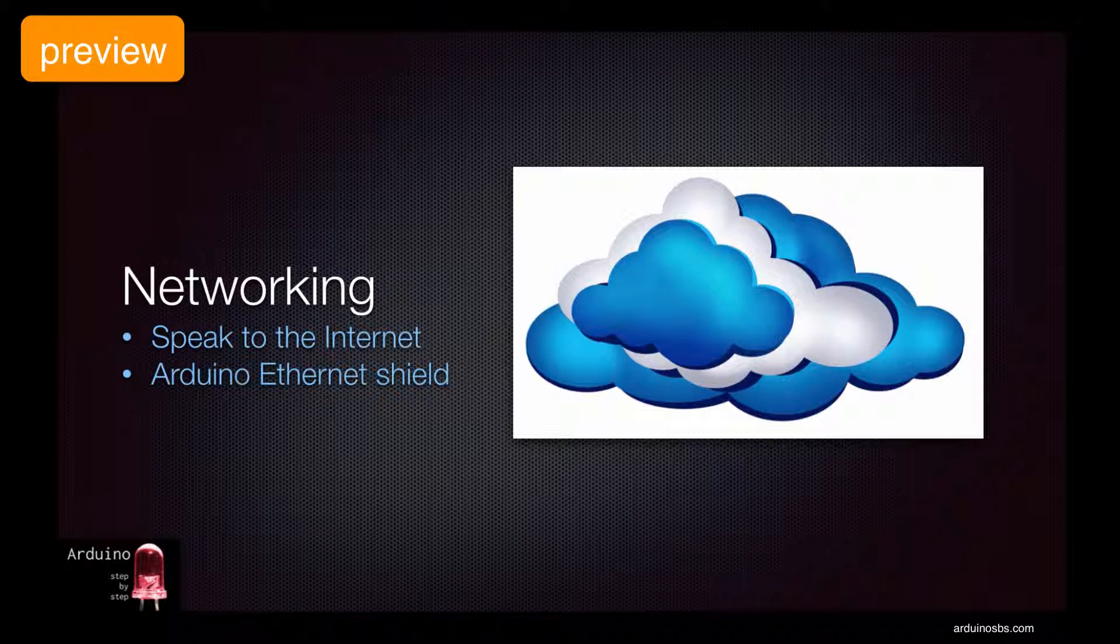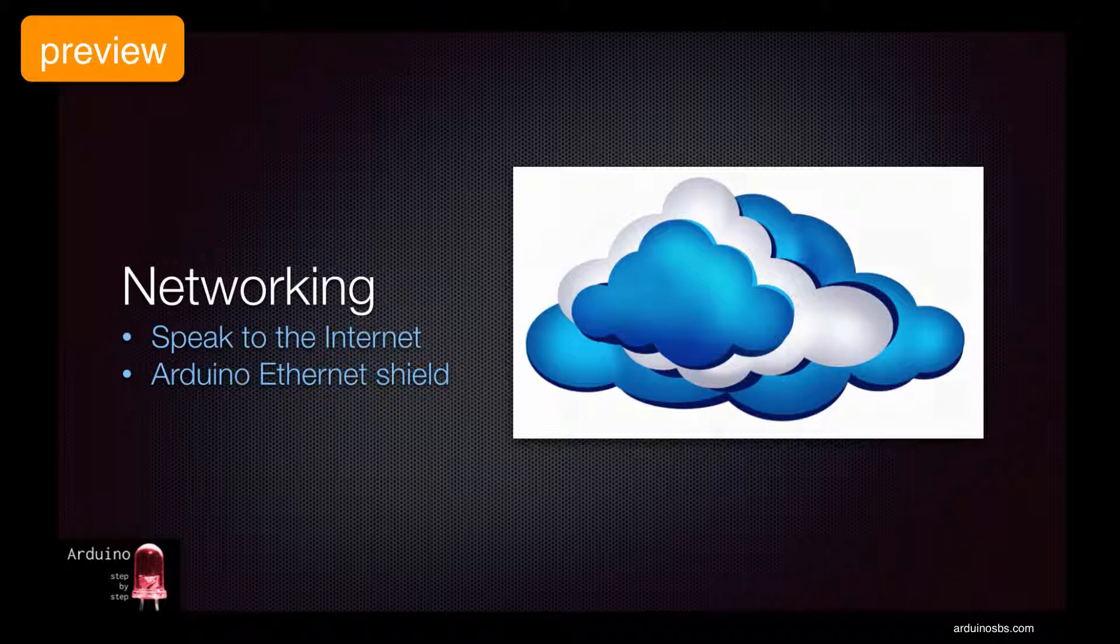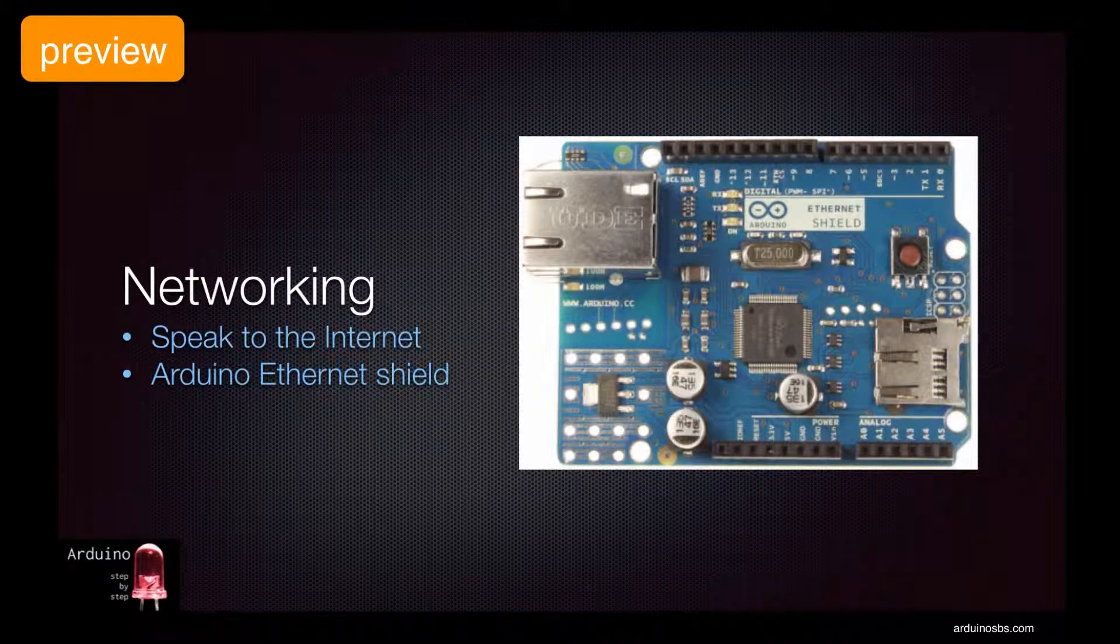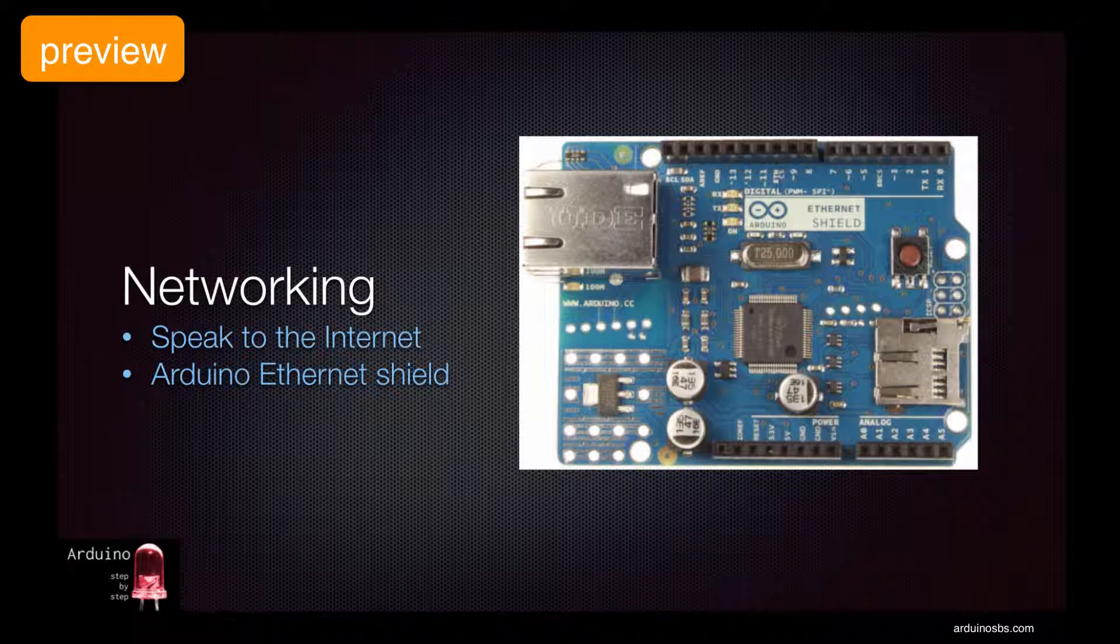There are several ways to make this work. In this lecture we will look at the Ethernet shield, which represents the easiest and very capable method.